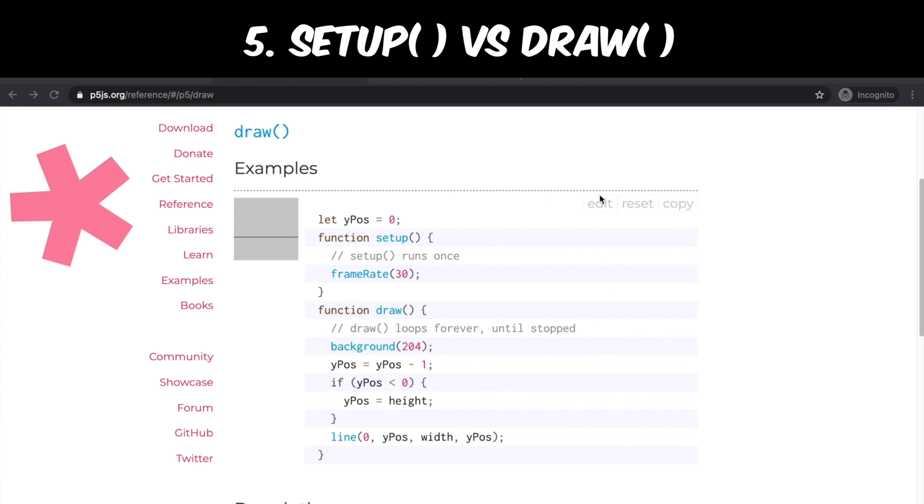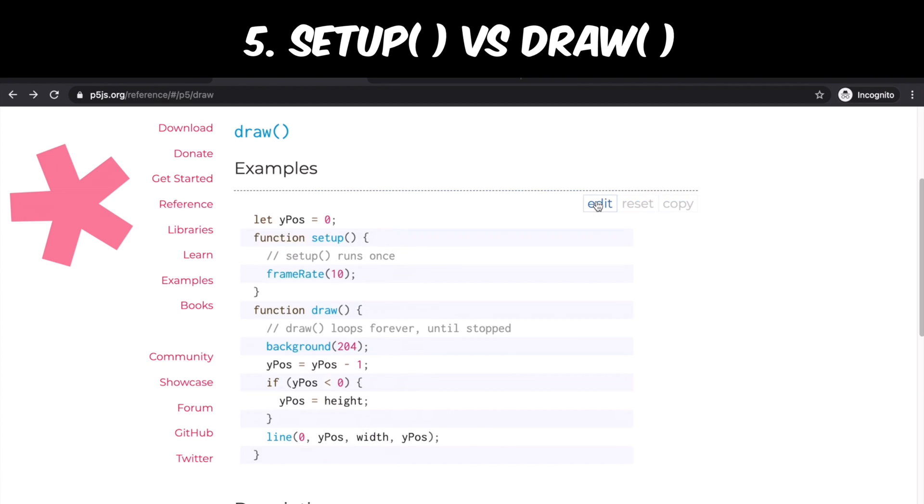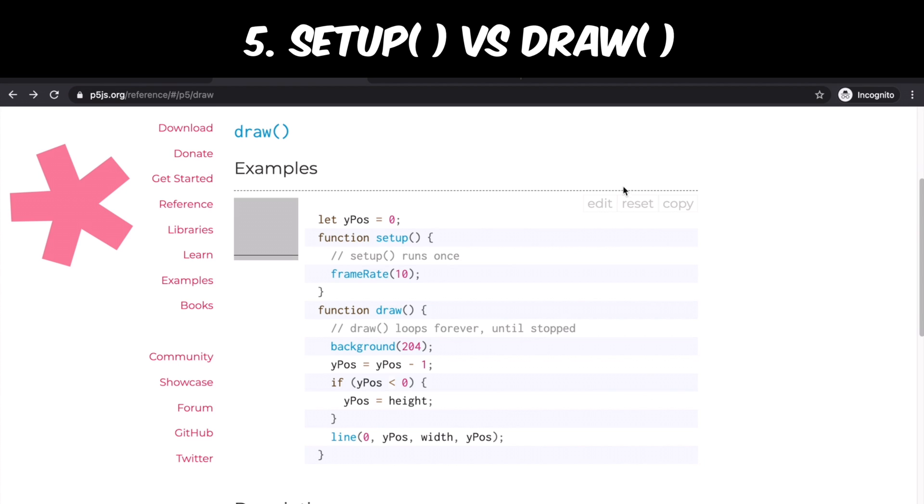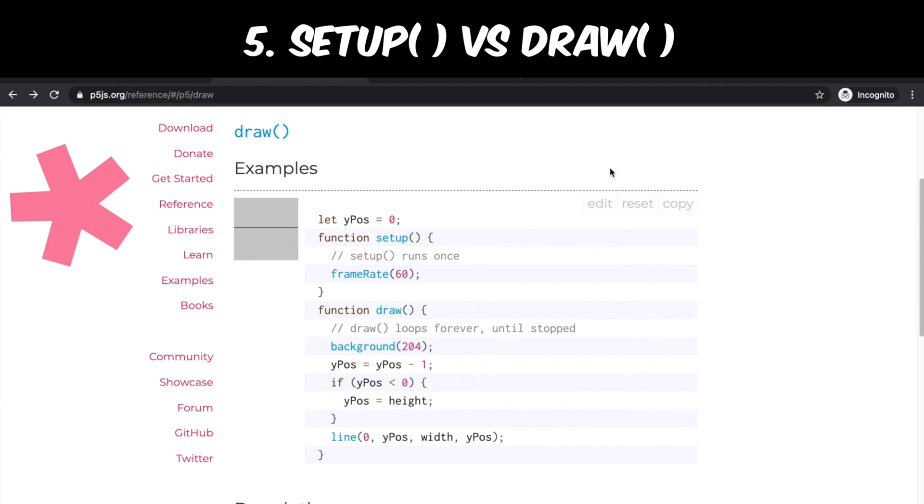When I change this to 10, you see the line is moving much slower. Now I change to 60, it gets faster.